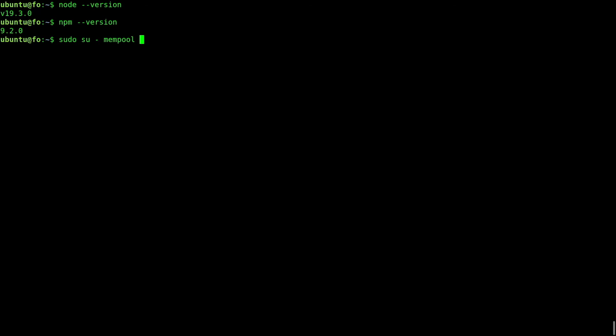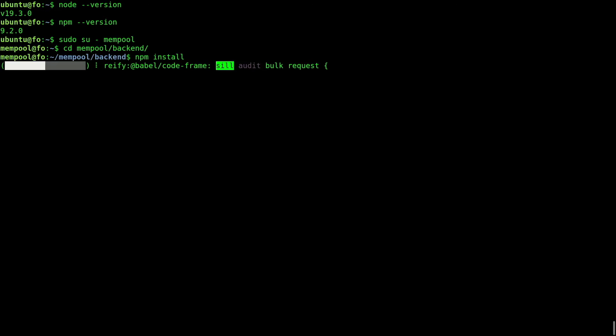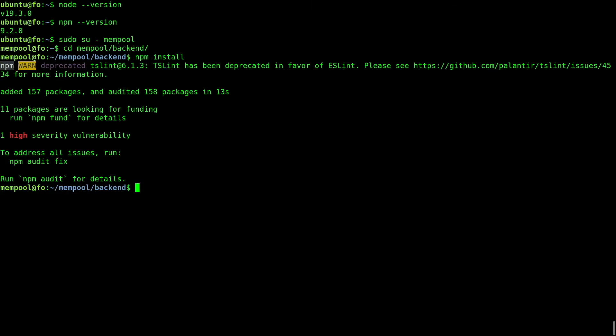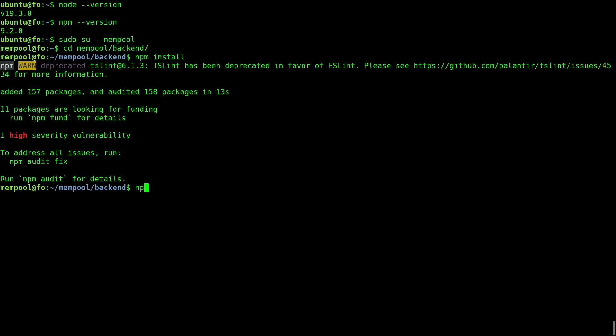Now we can start building the mempool server. Login as the mempool user. Go to the backend directory and type npm install. And then npm run build.